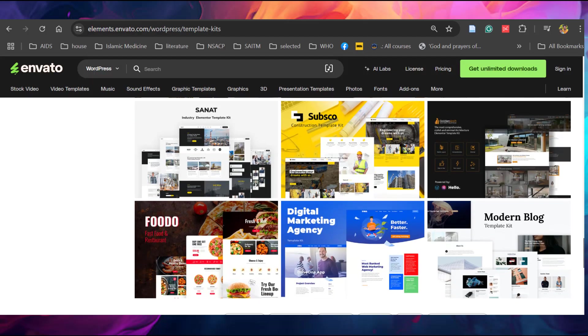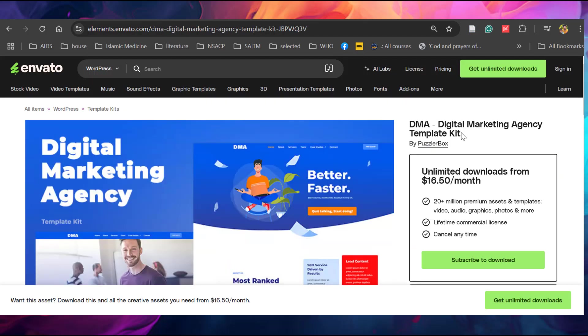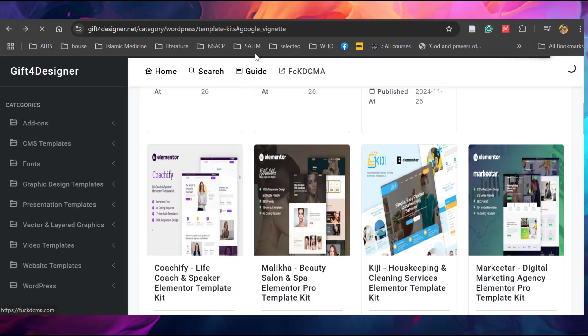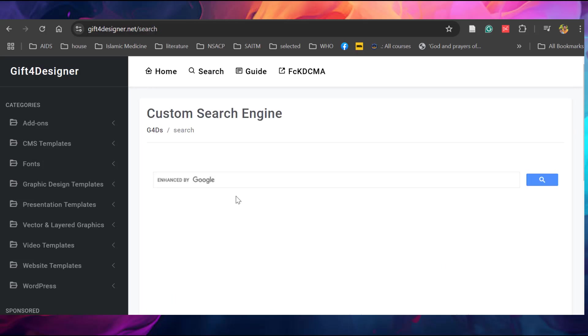Just go back. Search this DMA Digital Marketing Agency template kit. Copy this link and go to search. Keep in mind this search is enhanced by Google, so Google search results may also appear on top. Let's paste that one and search.